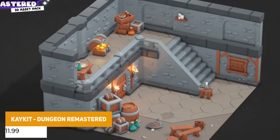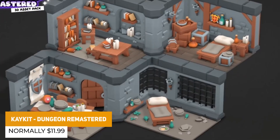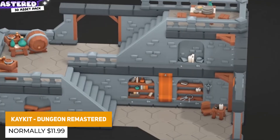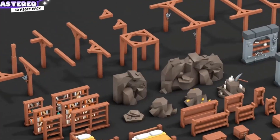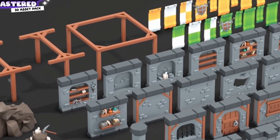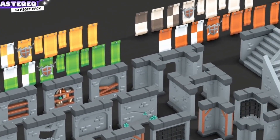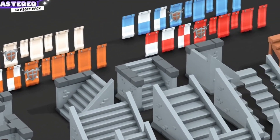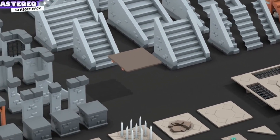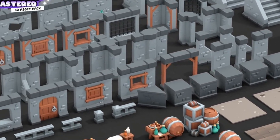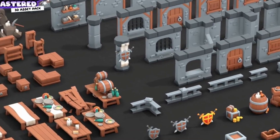The next one from the same developer is the Dungeons Remastered Pack, which is 280 different low-poly 3D dungeon assets and props with modular walls, doors, chests, barrels, tables, and loads of stuff that you'd find in a dungeon environment.